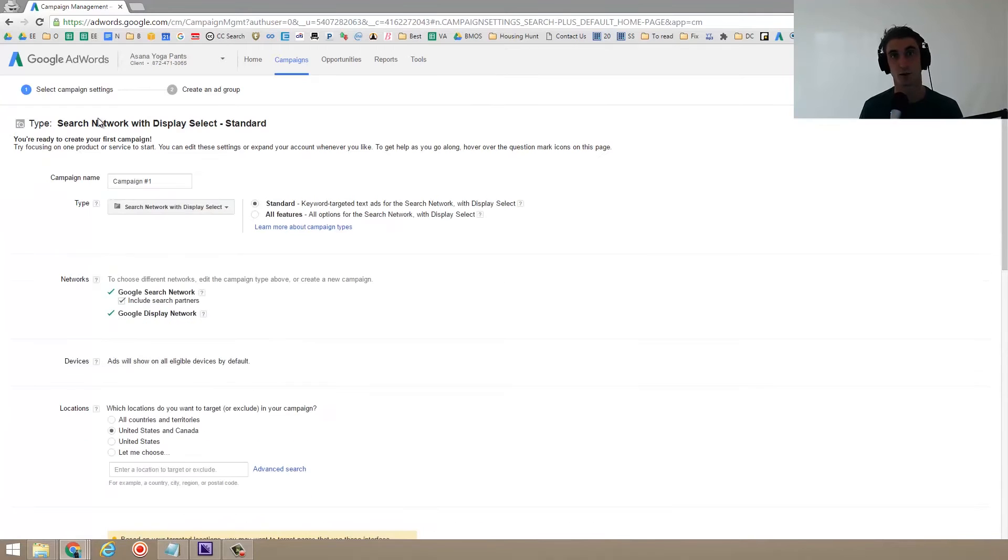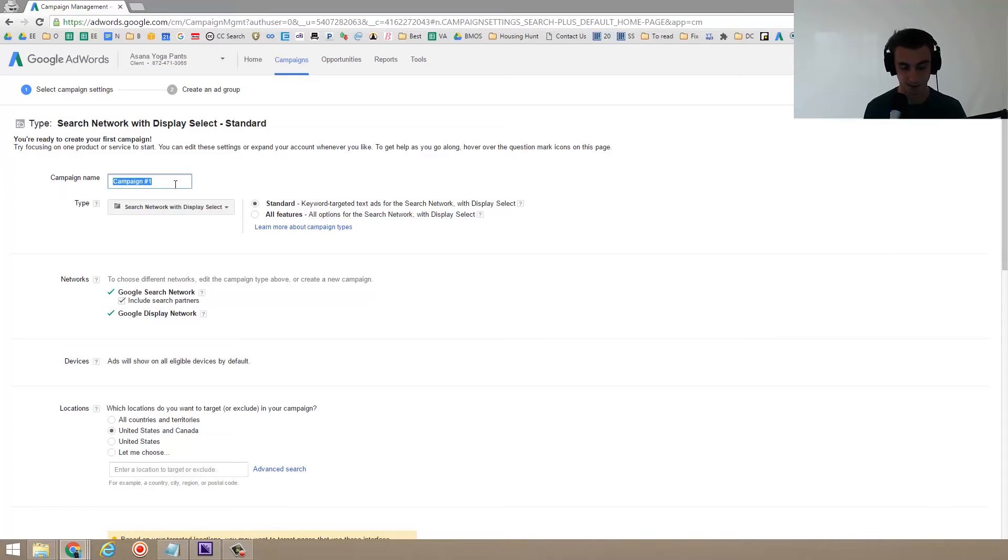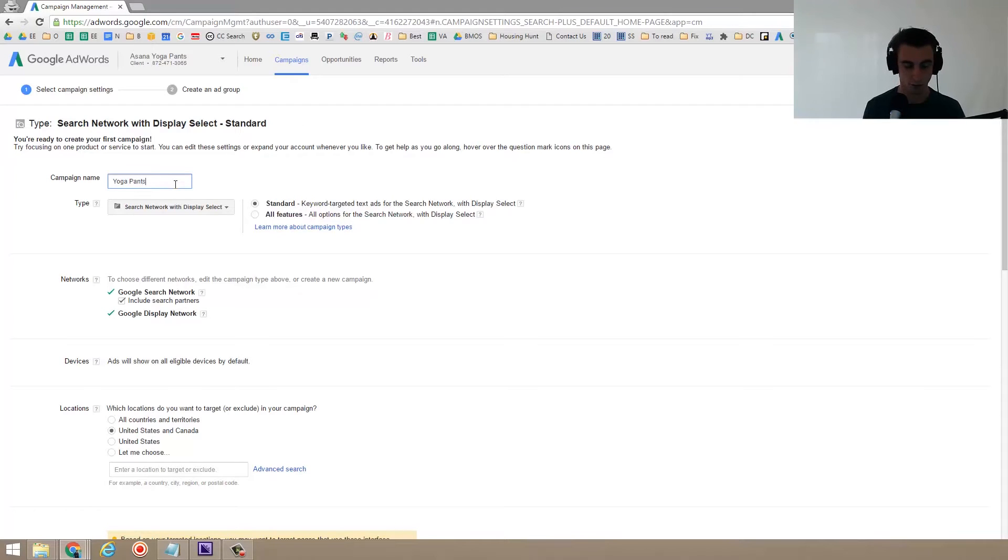In this video, I'm also going to show you all the tips and tricks that a lot of people leave out that are very important. For this one, I'm creating a campaign called yoga pants. I might change that to yoga pants colors and you'll see why in a second.